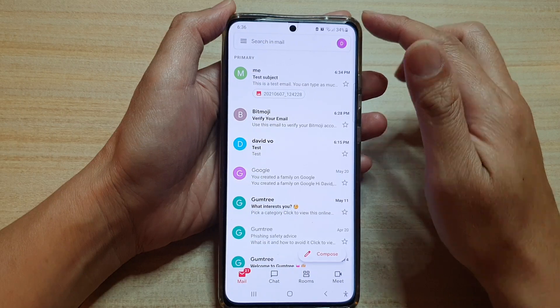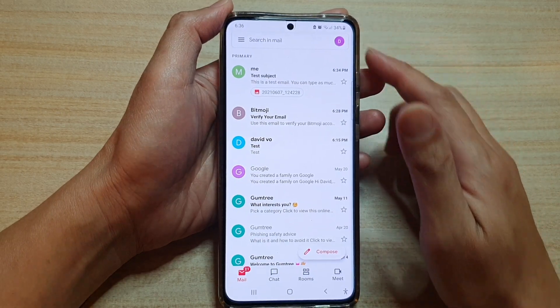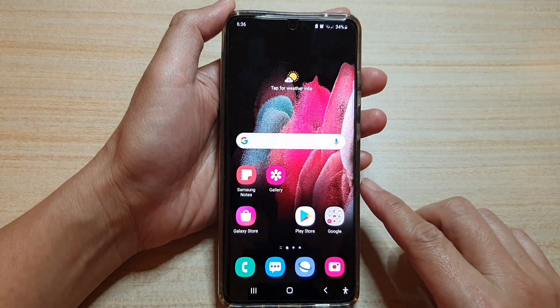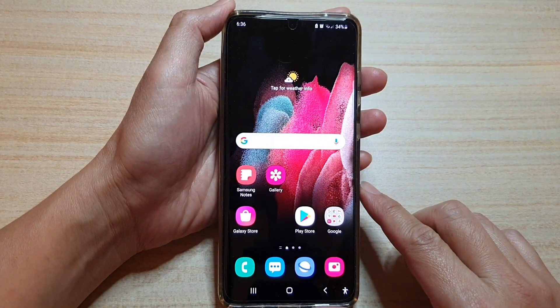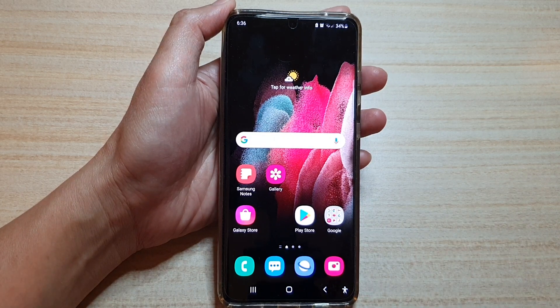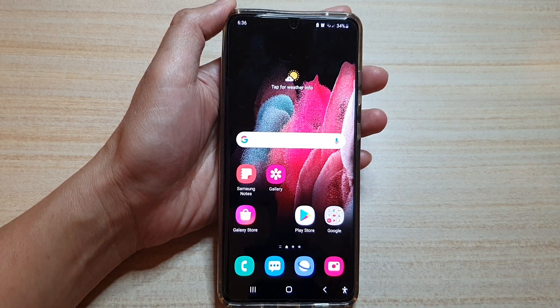And that's it. Finally, you can tap on the home key to go back to your home screen. Thank you for watching this video. Please subscribe to my channel for more videos.